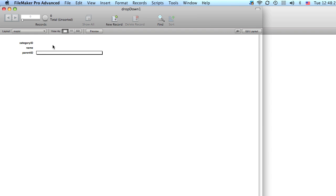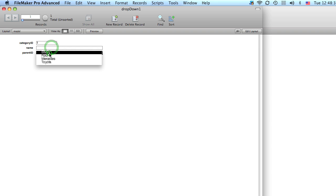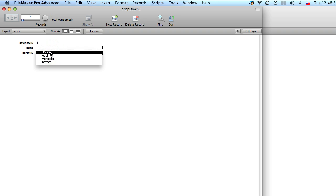So now if we make a new model, we choose the category and we enter the name.